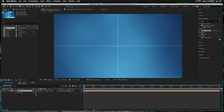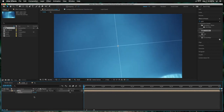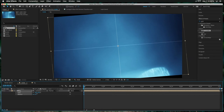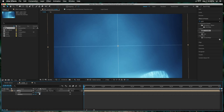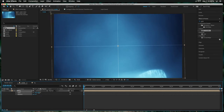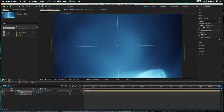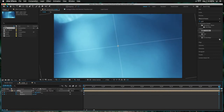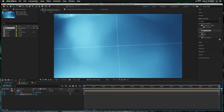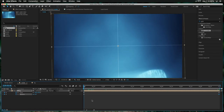Then we can drag this background comp into the main comp, give it a slight rotation, and hit S to bring up scale. Let's start it off quite small and keyframe both scale and rotation at the beginning, then come to the end and rotate it quite a bit more and scale it up. Maybe slightly less rotation at the end. Yeah, I like that — very nice.